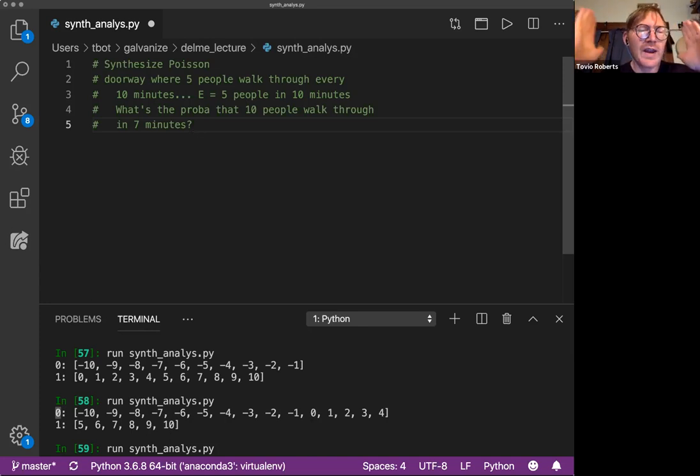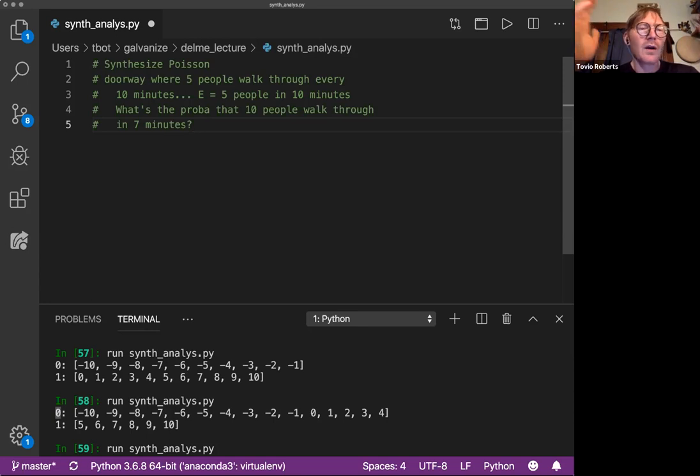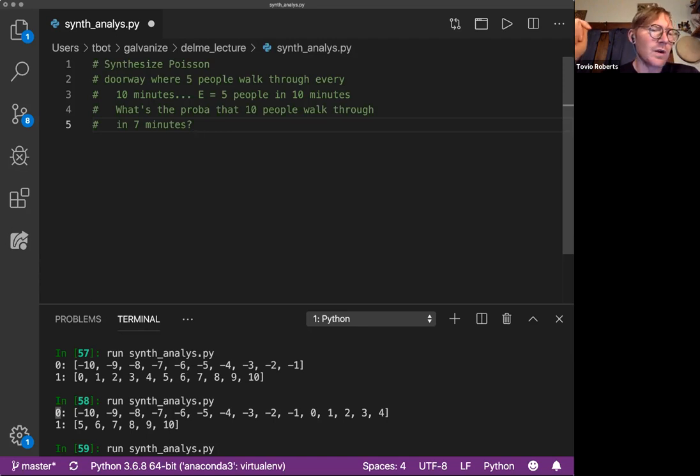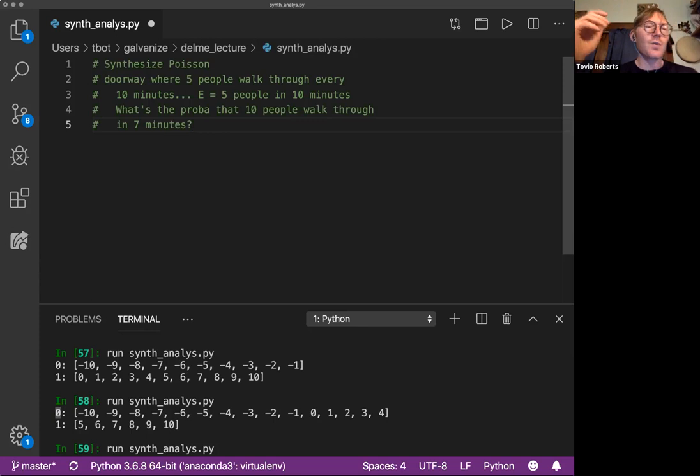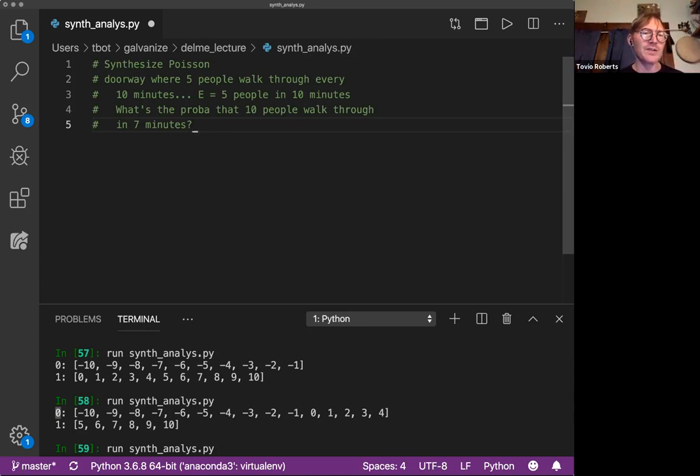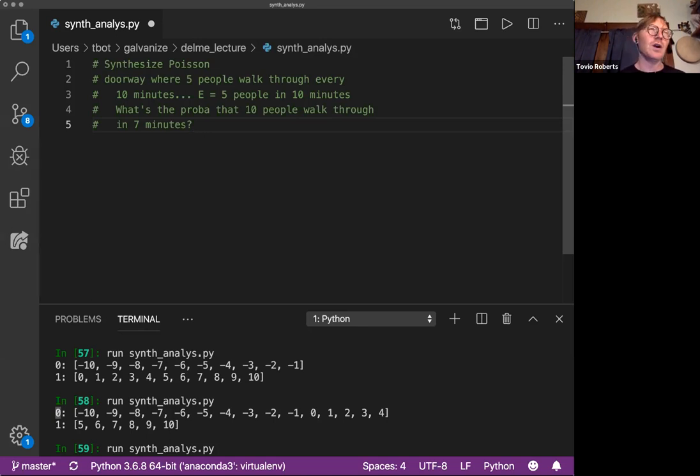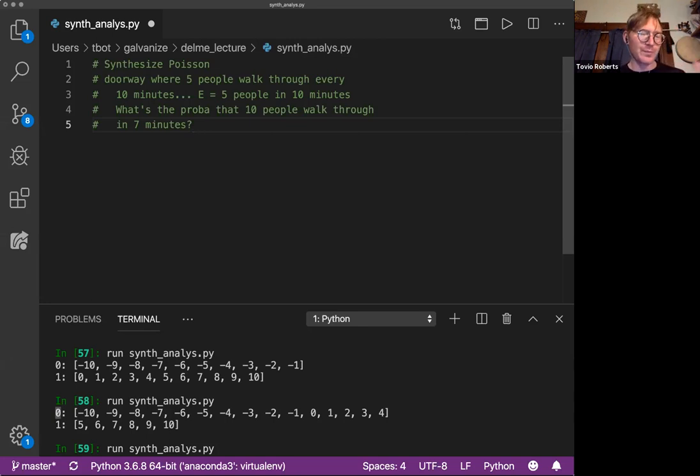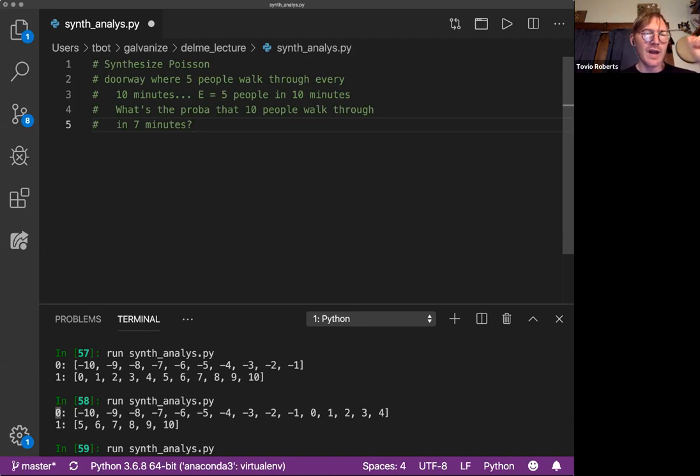We're just looking at average number of people walking through a doorway for all five minute samples across a number of weeks, business days. So we can constrain this. We want to be careful to constrain this, otherwise we'll run into really incorrect results. We'll be trying to describe a phenomenon that is not describable through Poisson.